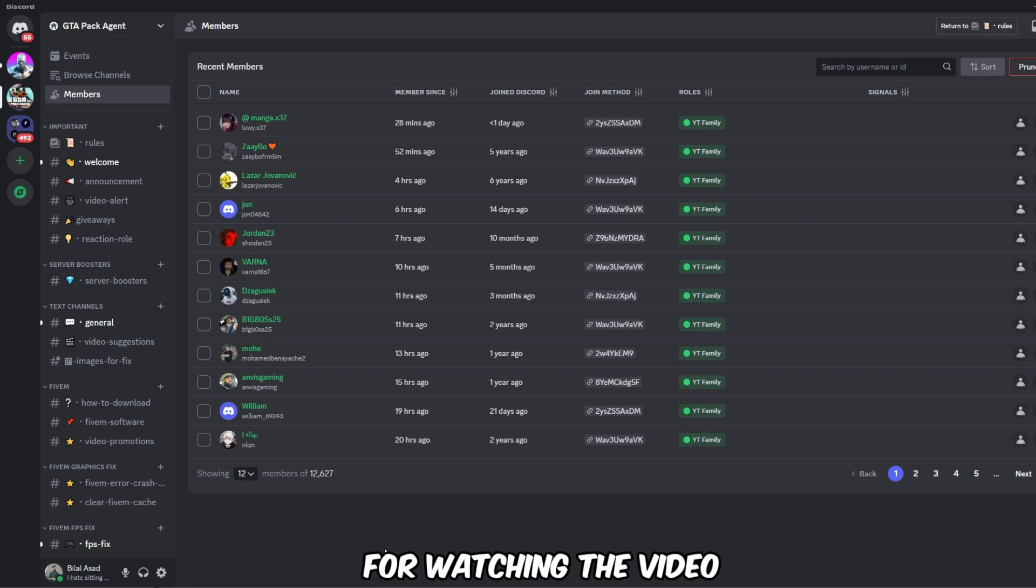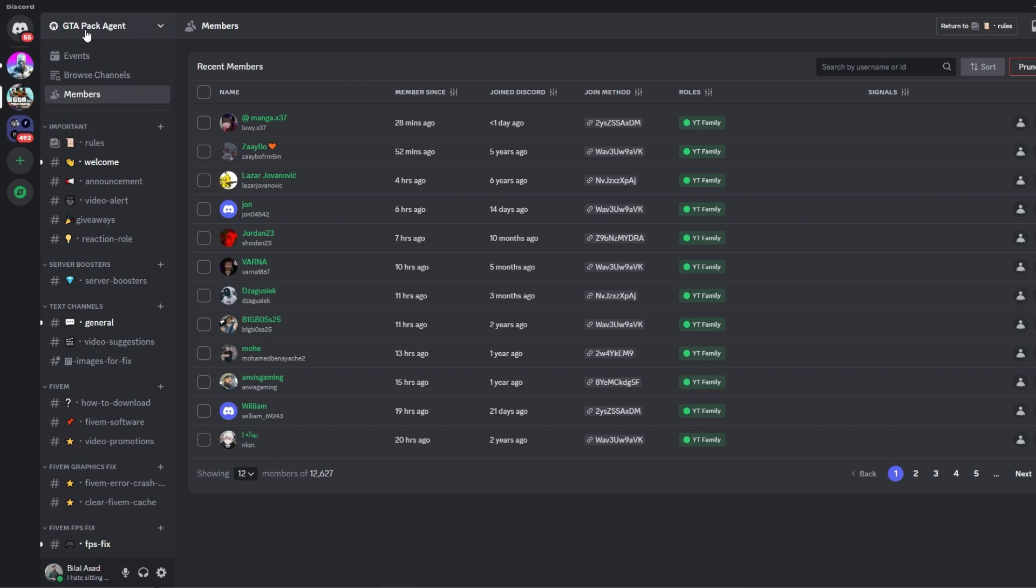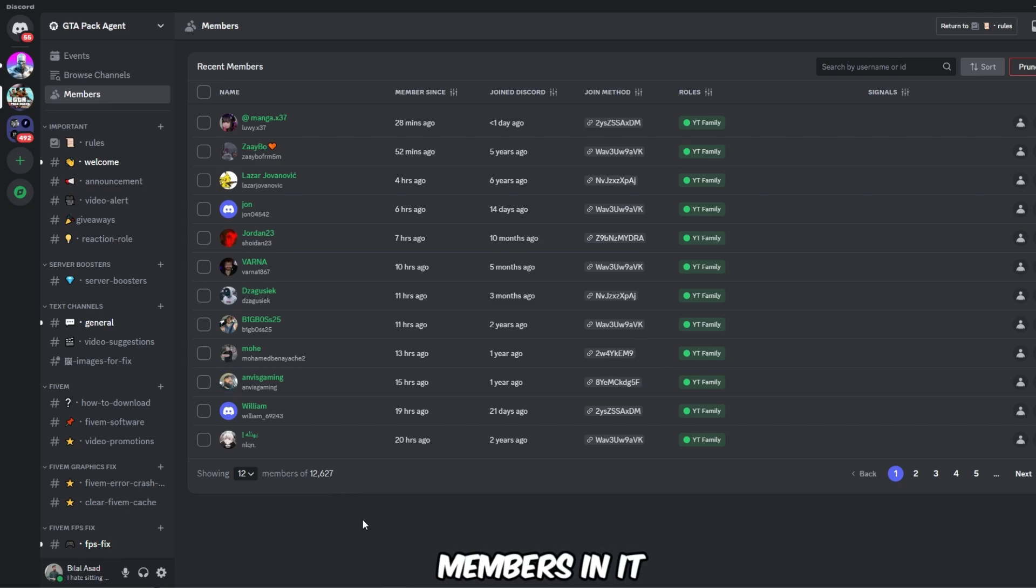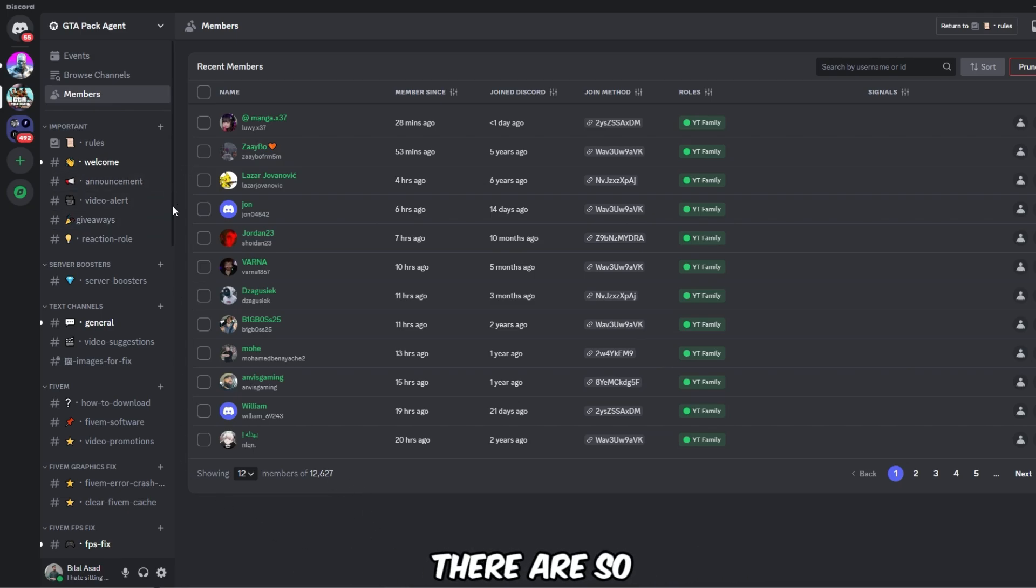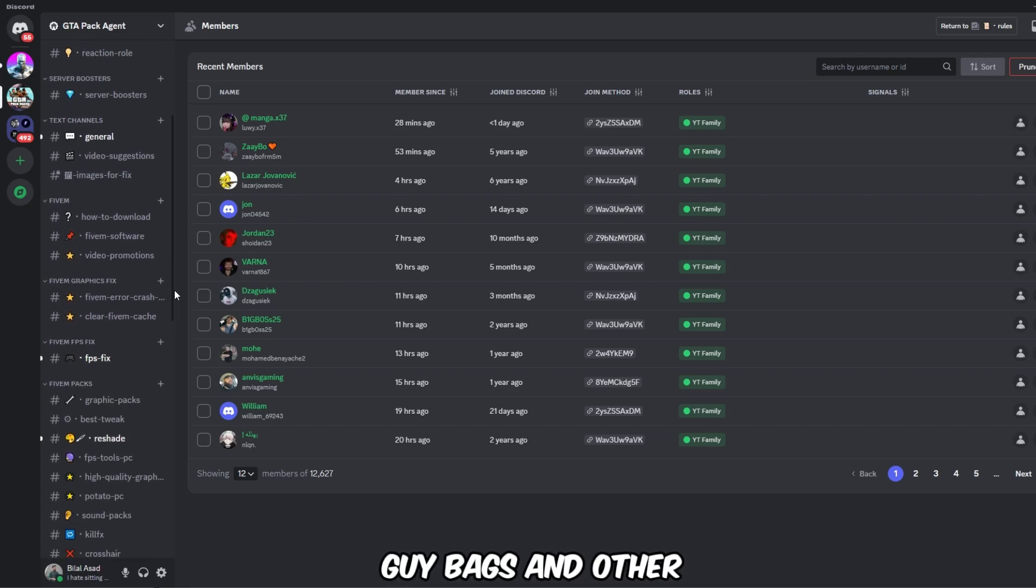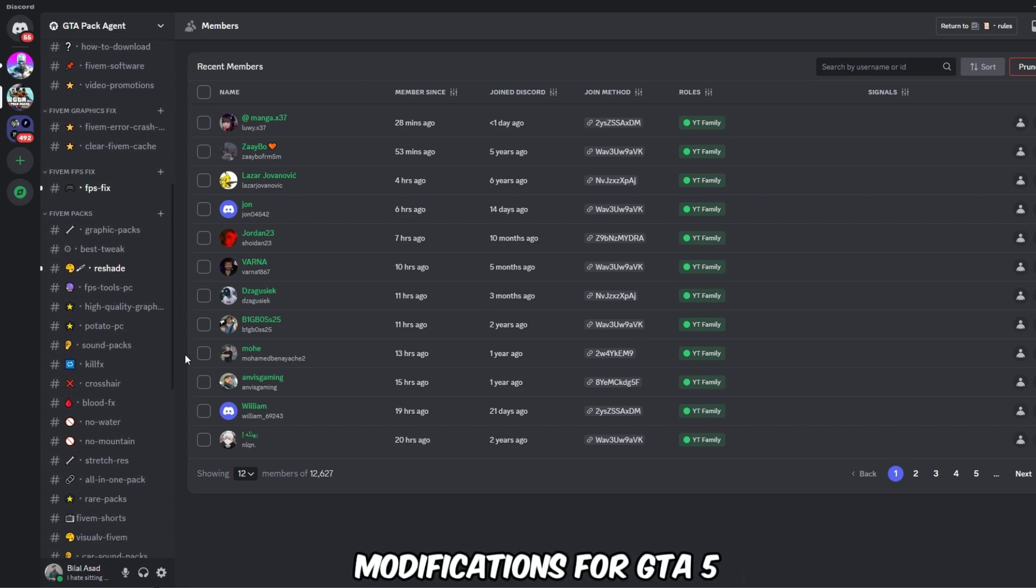And do join my Discord server which is named GTA Pack Agent, which has 12,000 plus members in it. Link in the description to join my Discord. There are so many packs, sky packs, and other modifications for